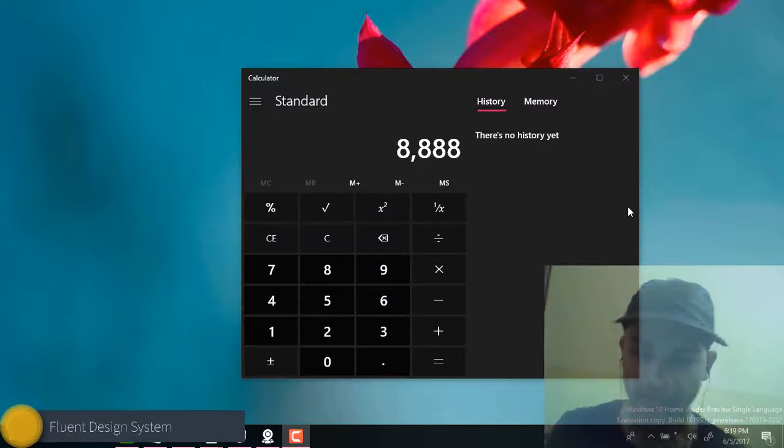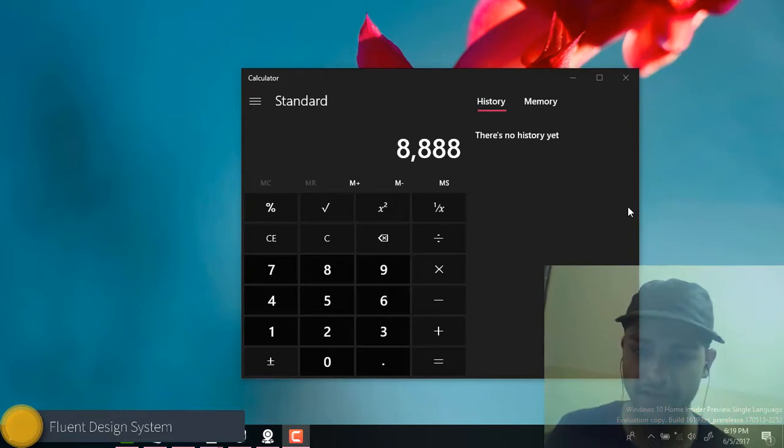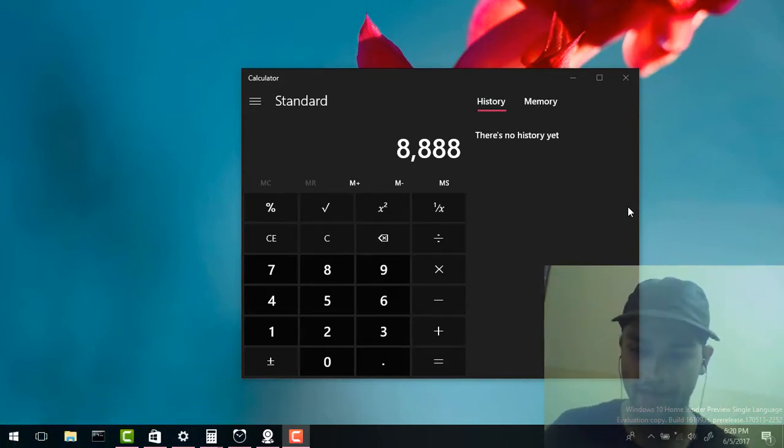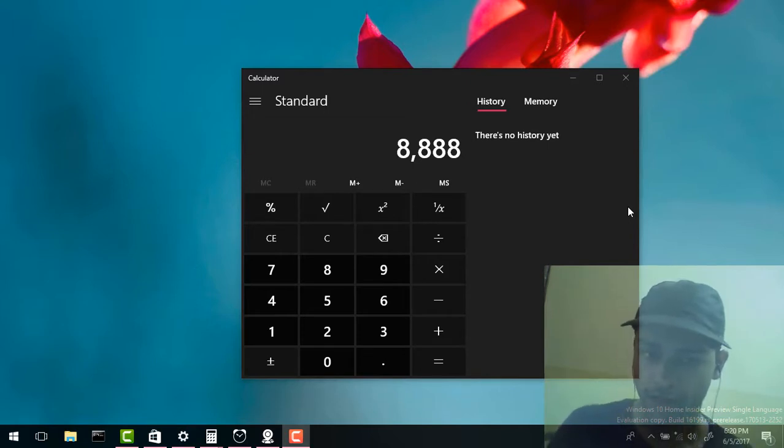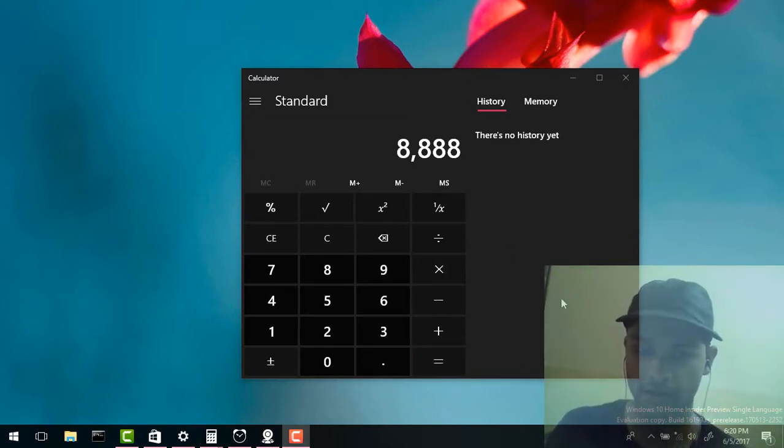Hi guys, my name is Amit and in this video let's talk about Fluent Design System. This is the new design system which Microsoft is going to implement throughout Windows 10 and also Windows Phone. So let's see a few of the apps that actually got updated using this Fluent Design System.